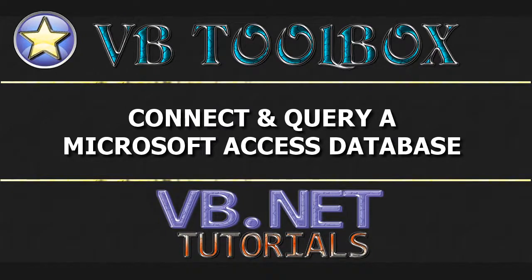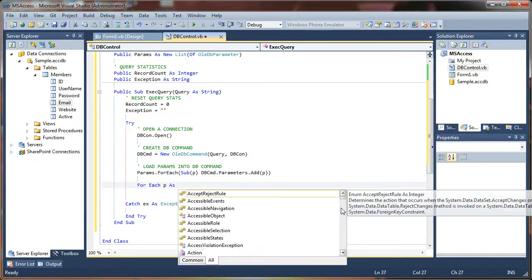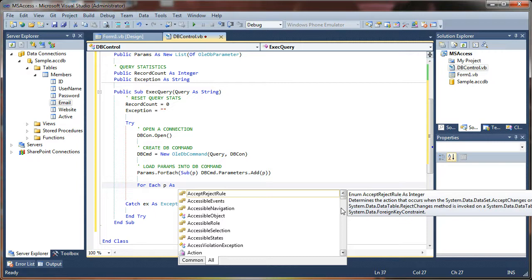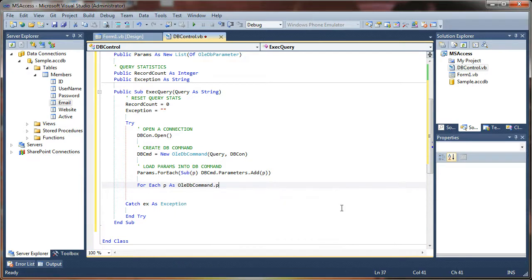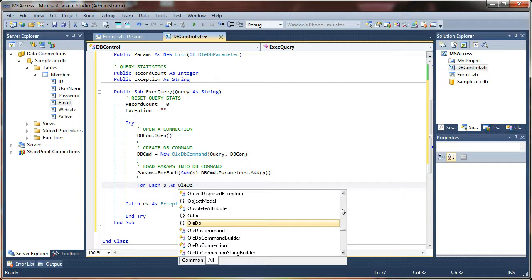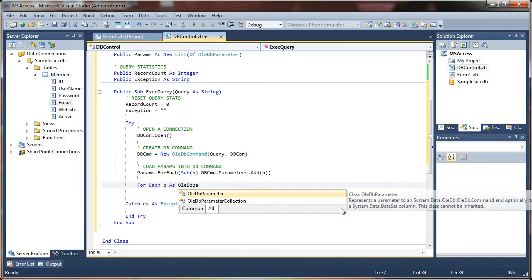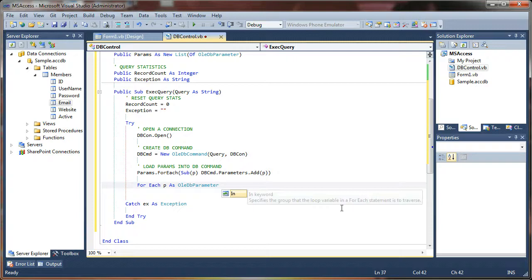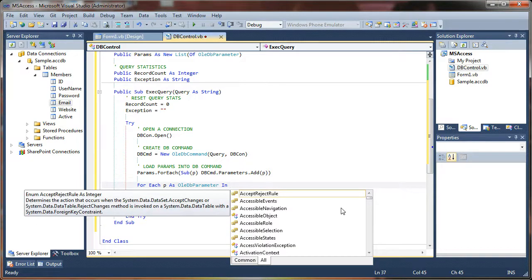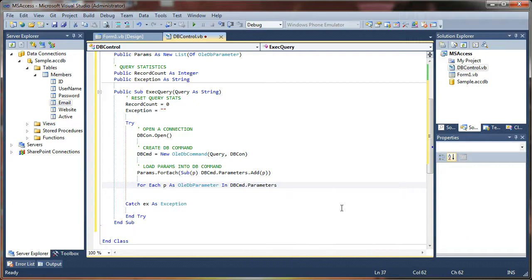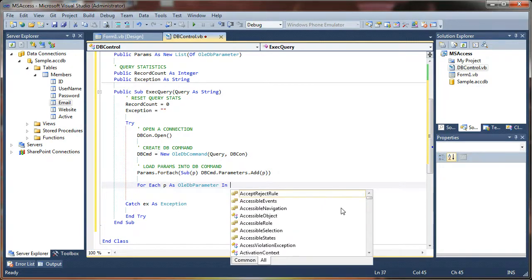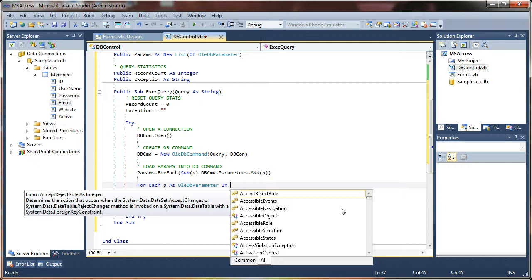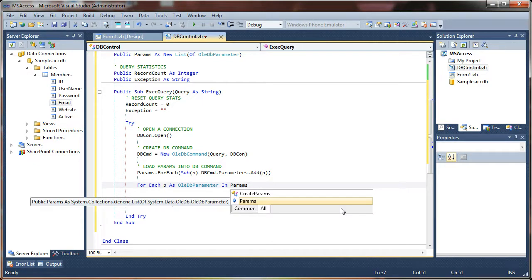You could write this as for each p as OLEDB parameter in dbcmd.parameters. Oh, I'm sorry, we want to loop through the list. Going in the wrong direction here.